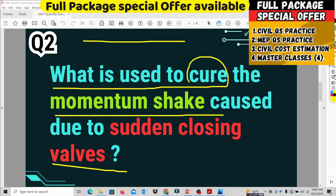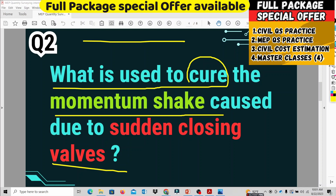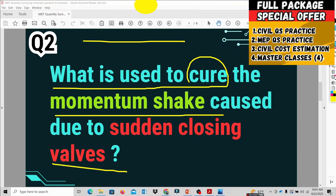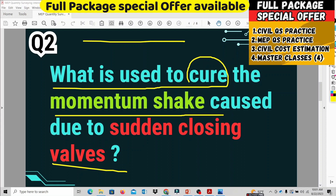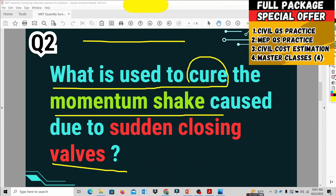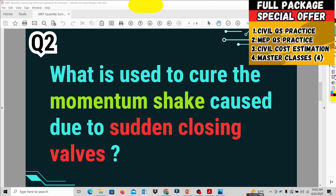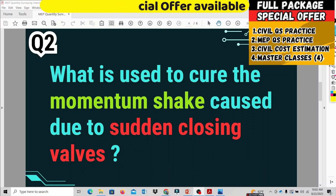In high-rise buildings, the pipeline system runs inside the walls. When there is a sudden vibration or shut-down vibration in the pipeline, it can cause the wall to crack and get damaged — sometimes even collapse. This is a very dangerous vibration effect in the plumbing system. We use a main component to address this.